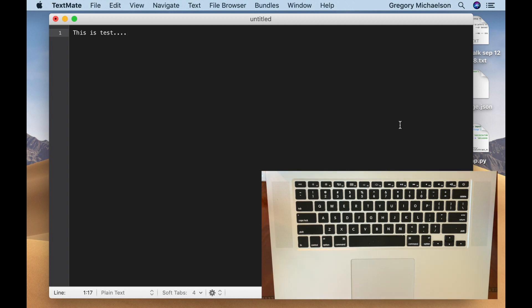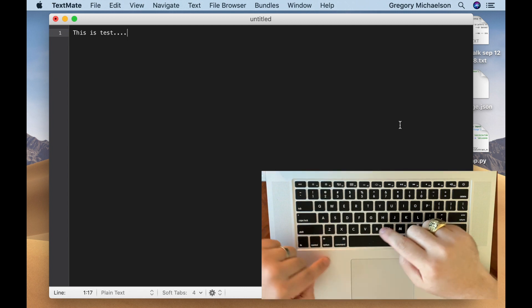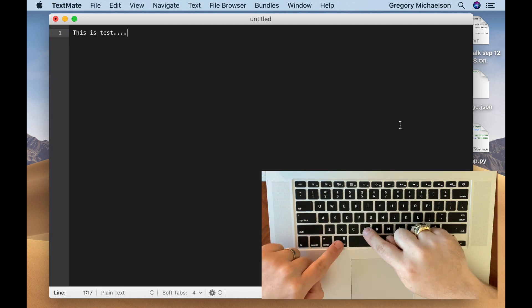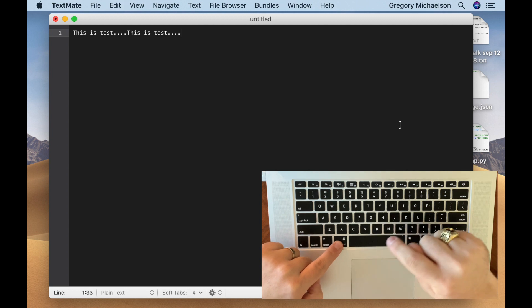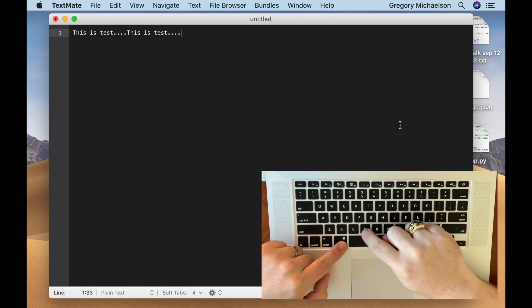Once you paste it, it doesn't disappear. It's still there. If I hit Command V again, there it is. And again, there it is.